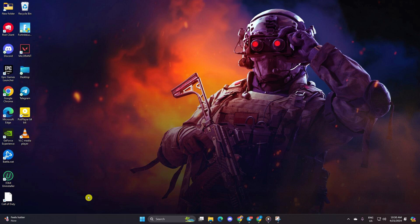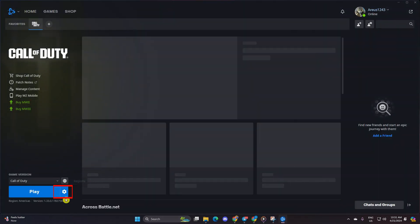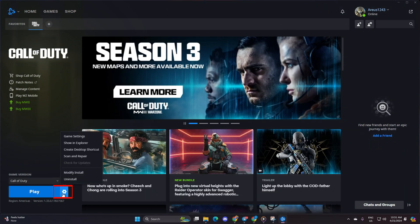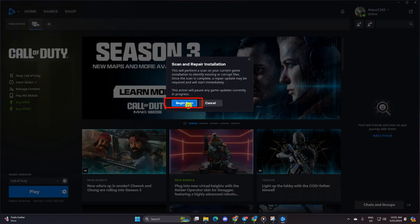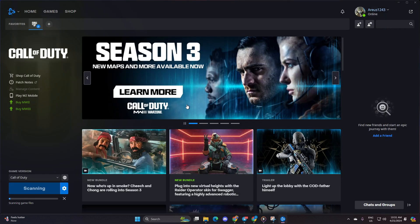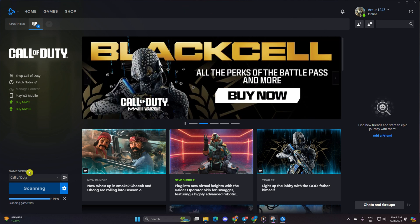Solution 1: Repair Warzone. Open up the Call of Duty launcher and click on the settings icon. Next, select Scan and Repair, then click on Begin Scan. The launcher will check for any corrupted or missing files and prompt you to update them. Just click on Update and wait for the process to complete. After that, see if the issue is resolved.